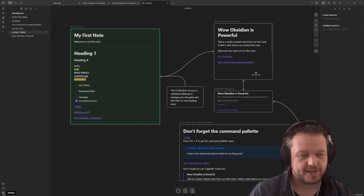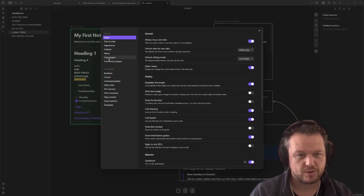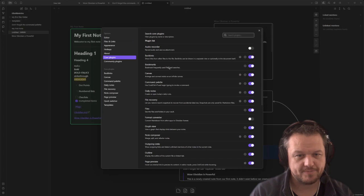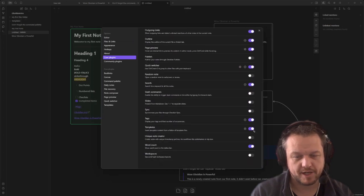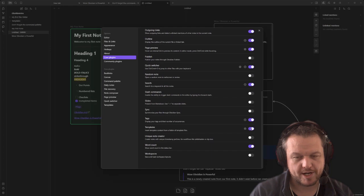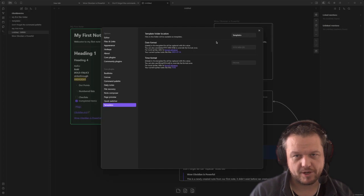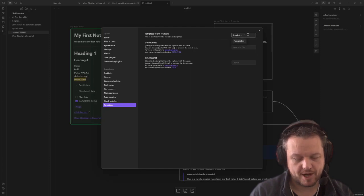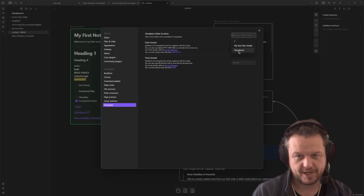Next, you want to go down to the settings cog in the bottom left, go down to core plugins, and then scroll to the very bottom, and then we have the templates plugin. Mine has been toggled on already, but you just simply toggle this to the left or to the right, as it were. Click on the cog and then go to the settings folder and type in the name of the folder you just created. Don't worry if you don't remember what it's called. Clicking on this thing here will pull up a list.